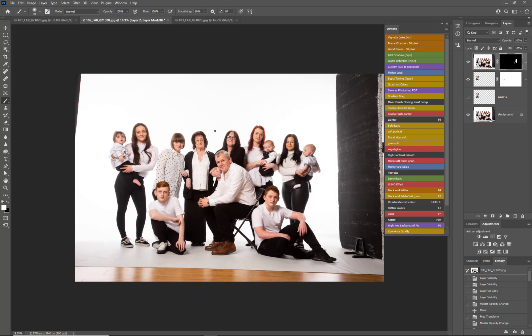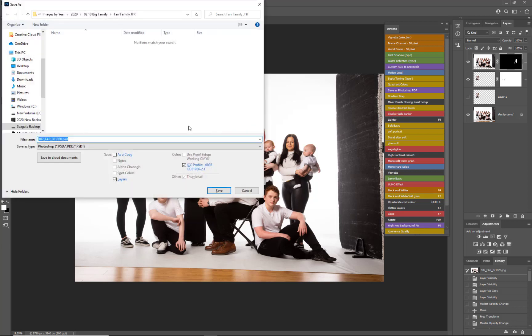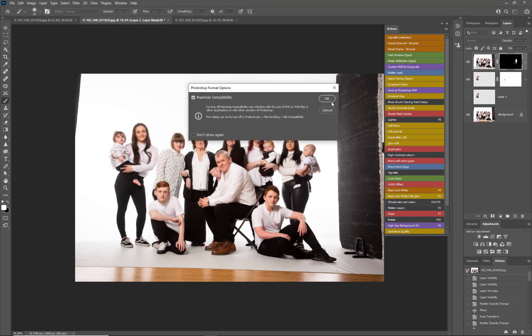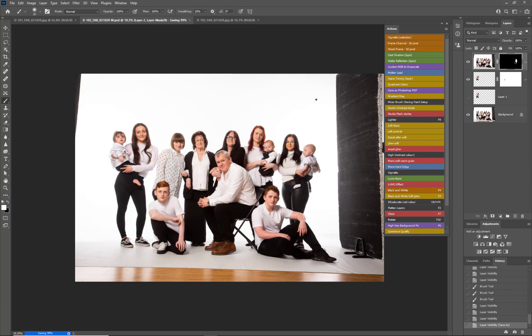The way I finish this is first Shift+Ctrl+S to save this as a working file - it's a PSD, a multi-layer document - and that's just saving that fully.